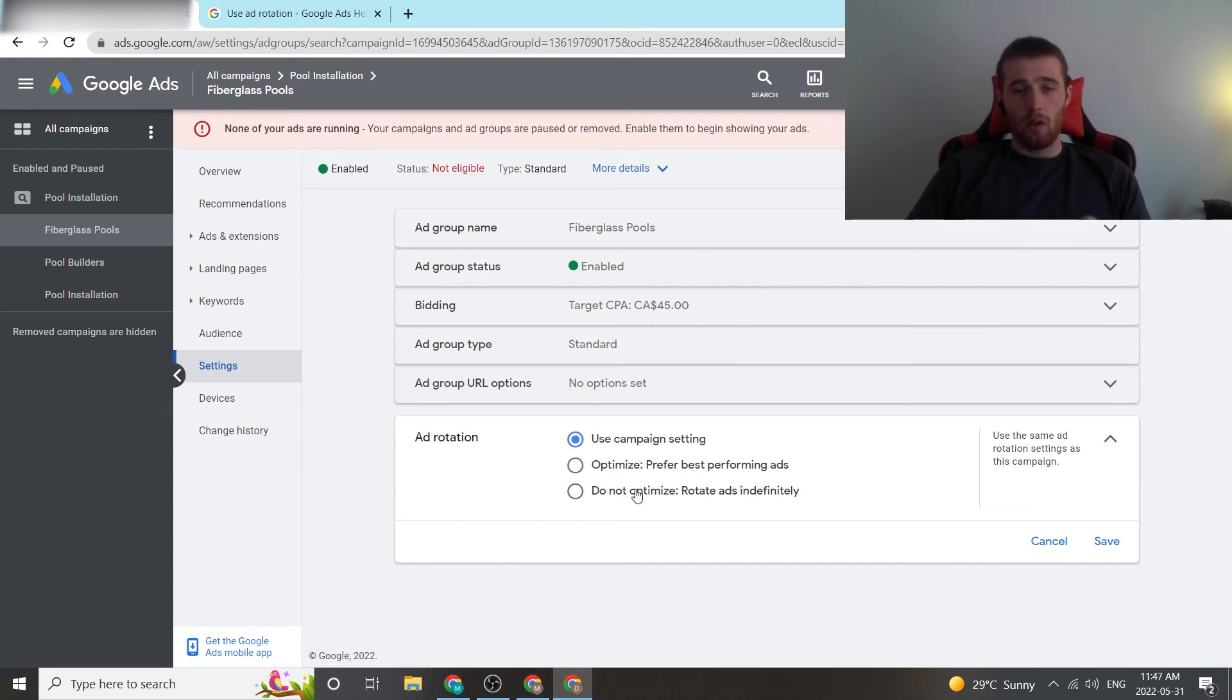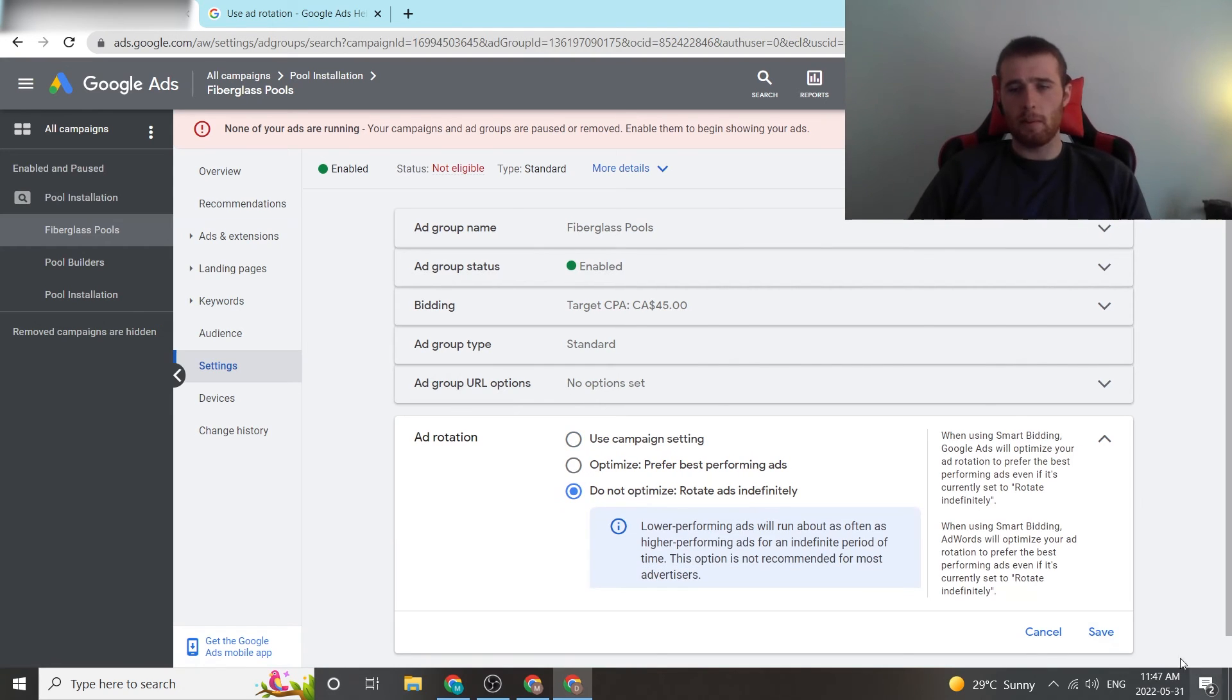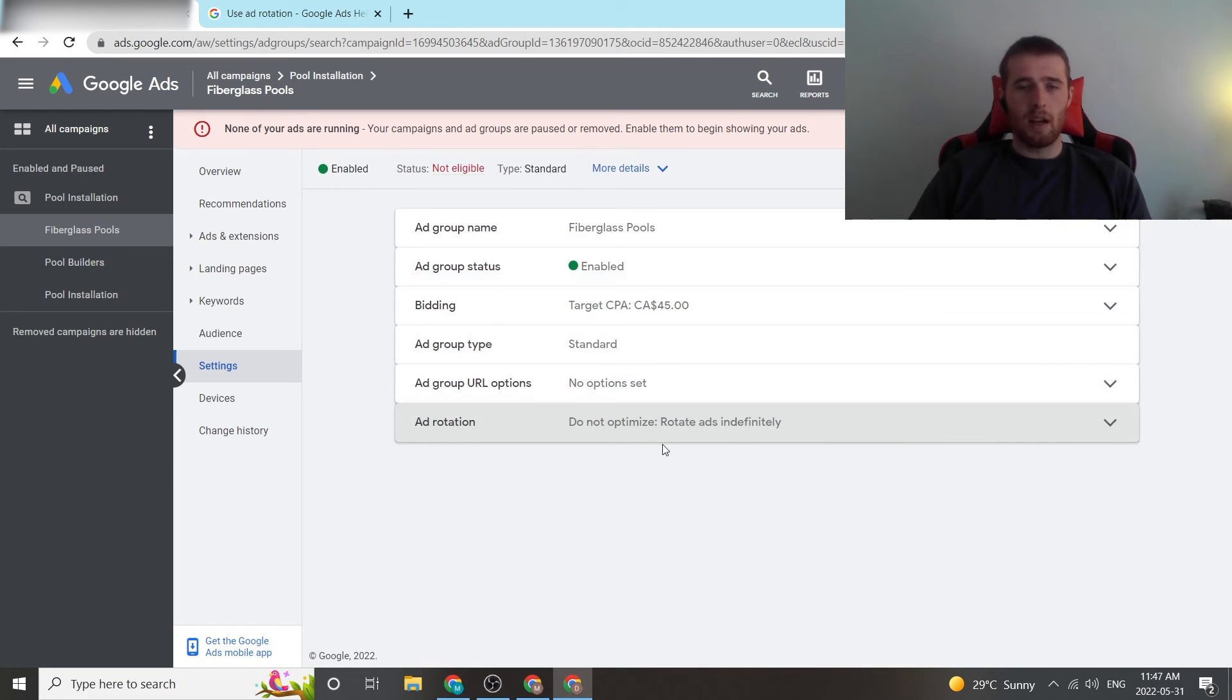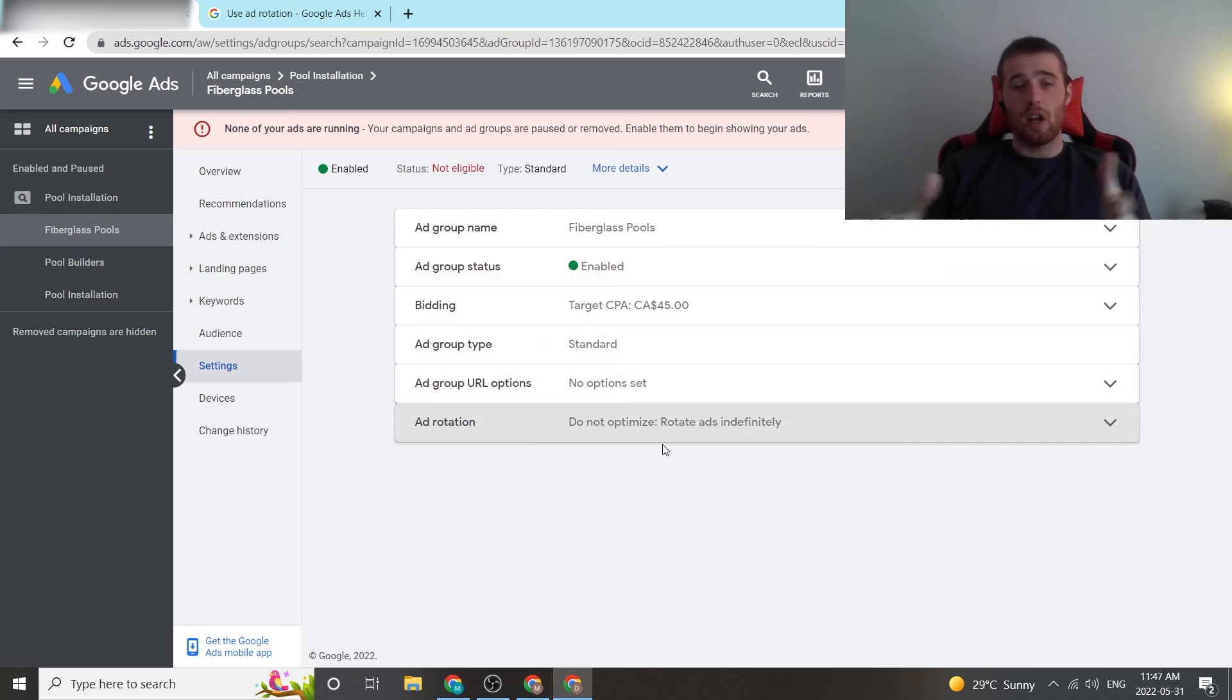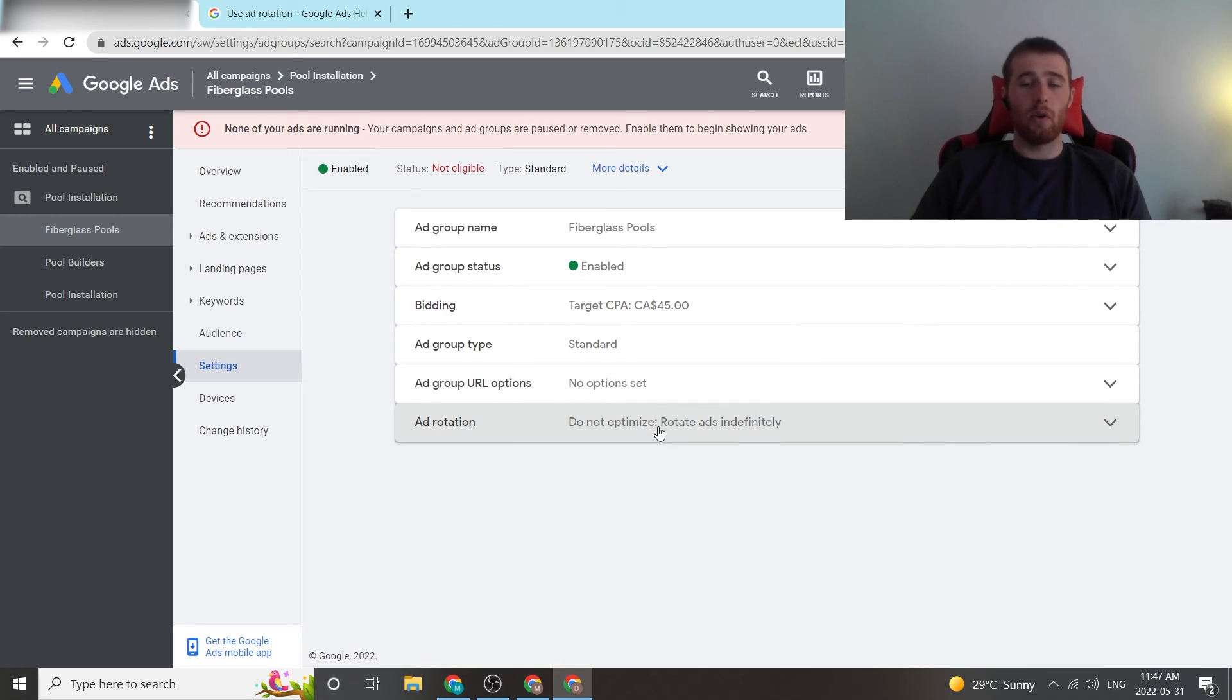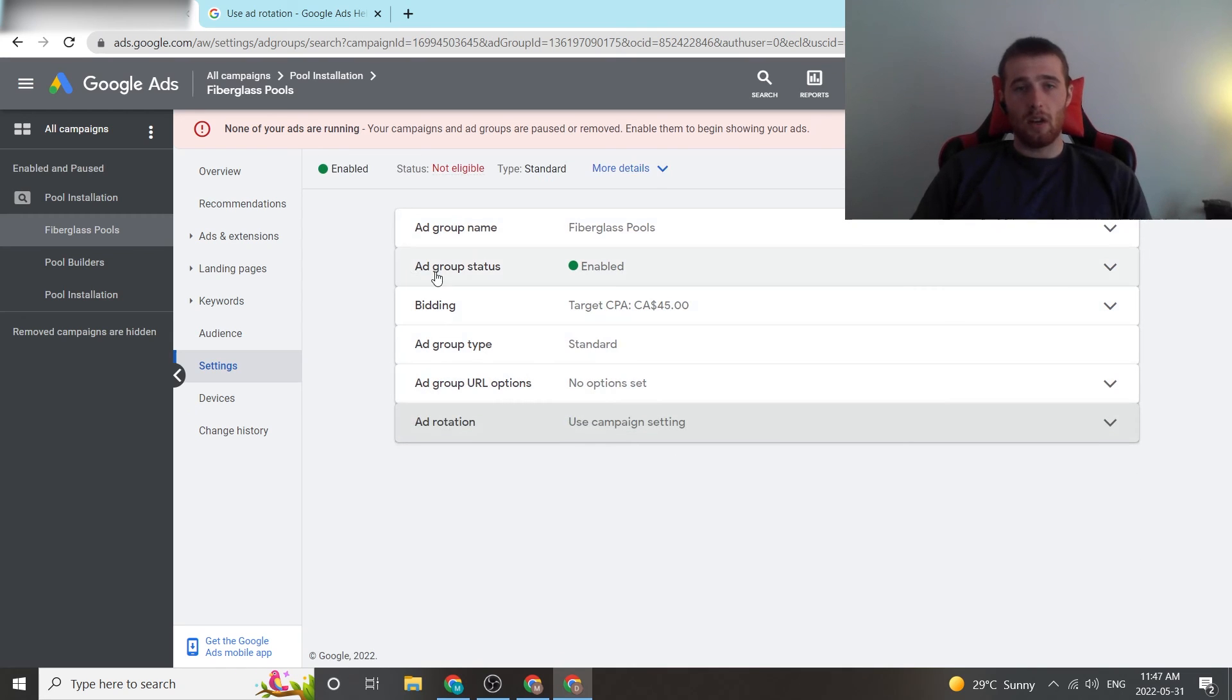If you wanted to check out maybe one of the ads in this is looking weird or whatever, all you have to do is hit do not optimize, hit save, and now it is set for do not optimize, and your ads will rotate indefinitely, and then you'll have to go in and actually check which ads are performing best. Google's not going to do that for you. It will not optimize. So, we're just going to change that back to use campaign settings, and you're all set.